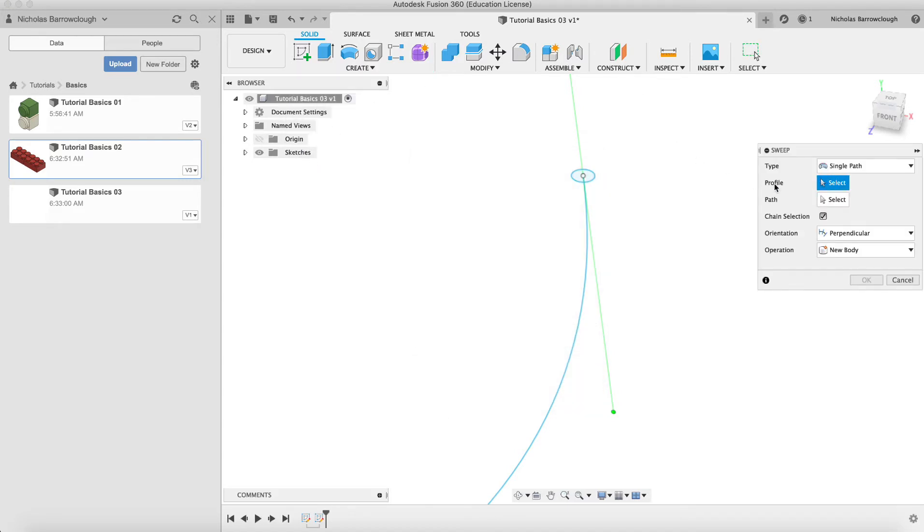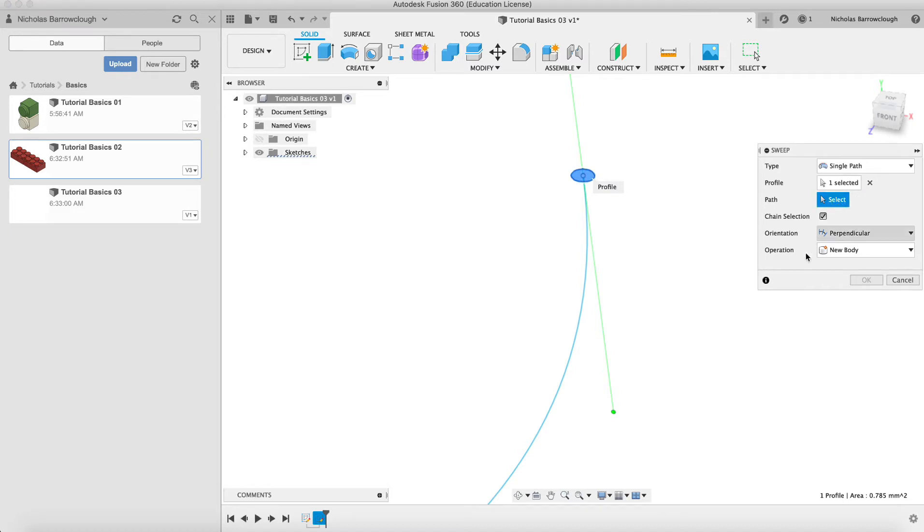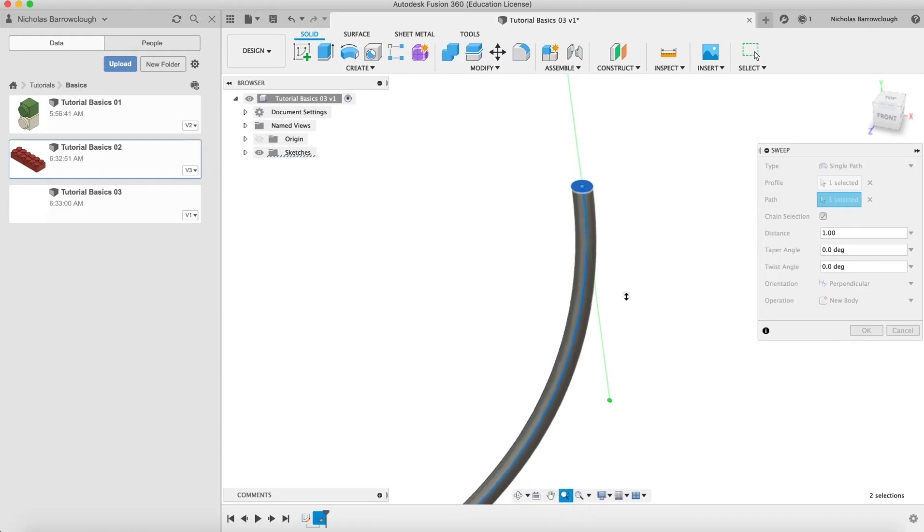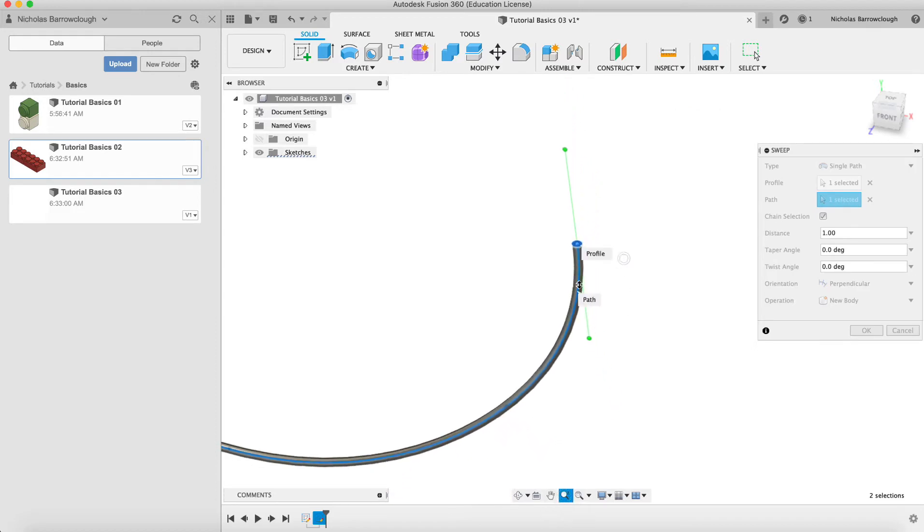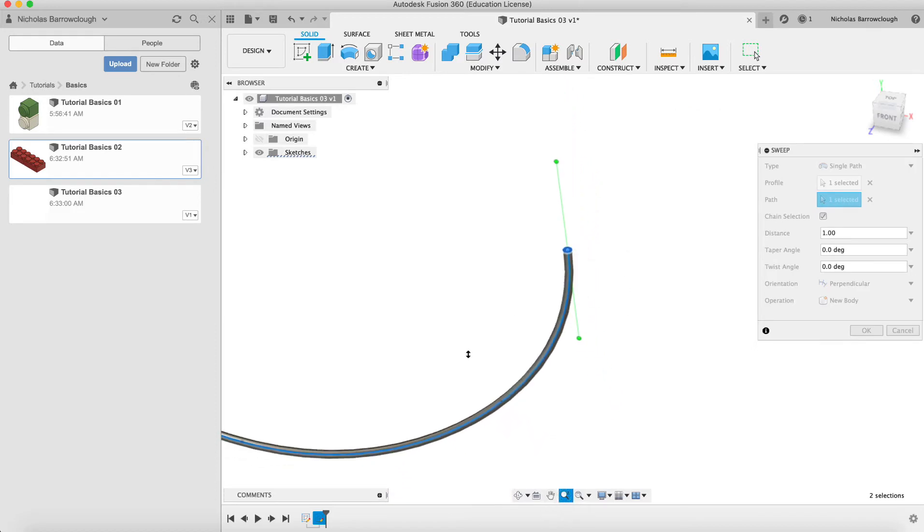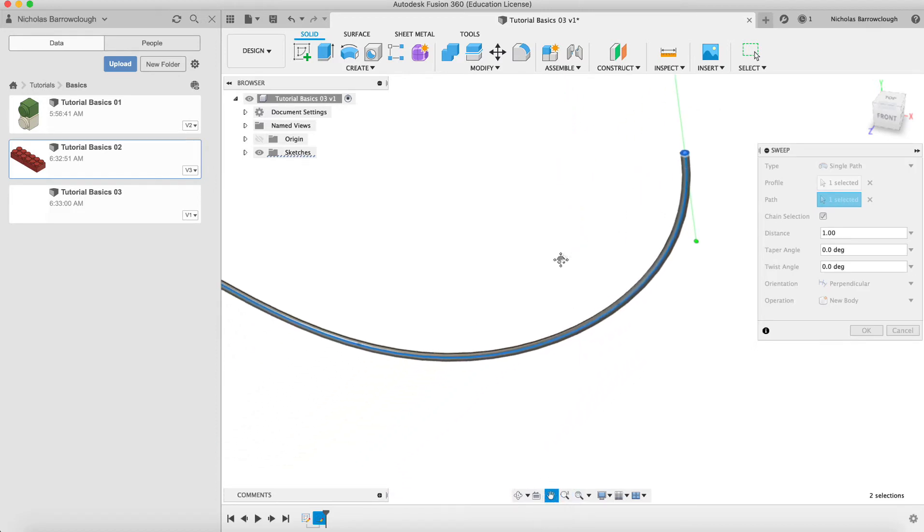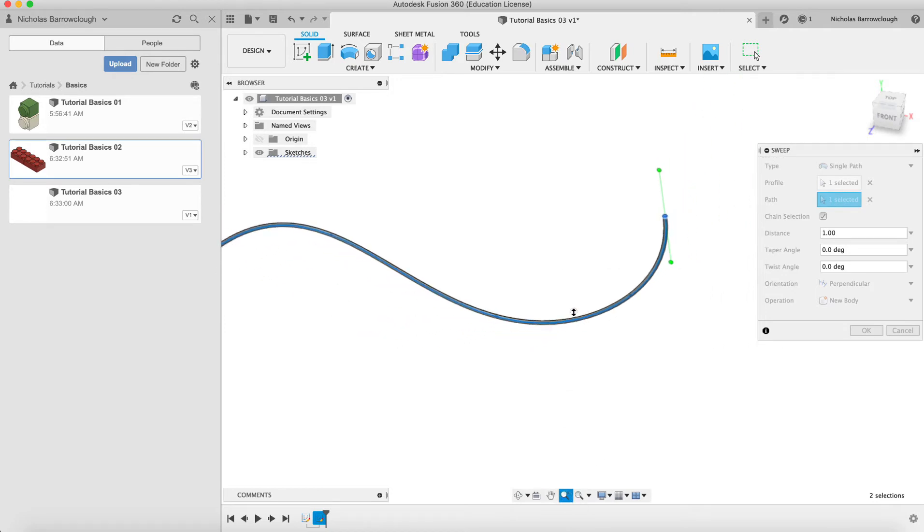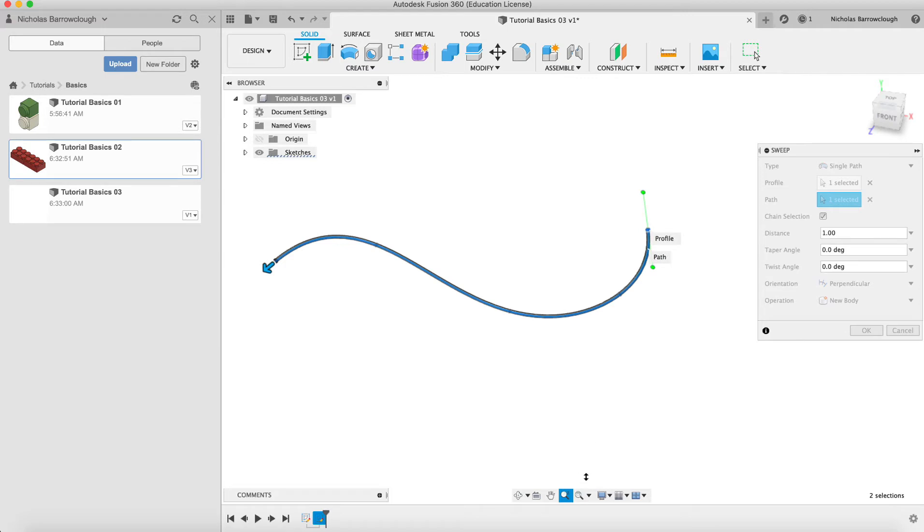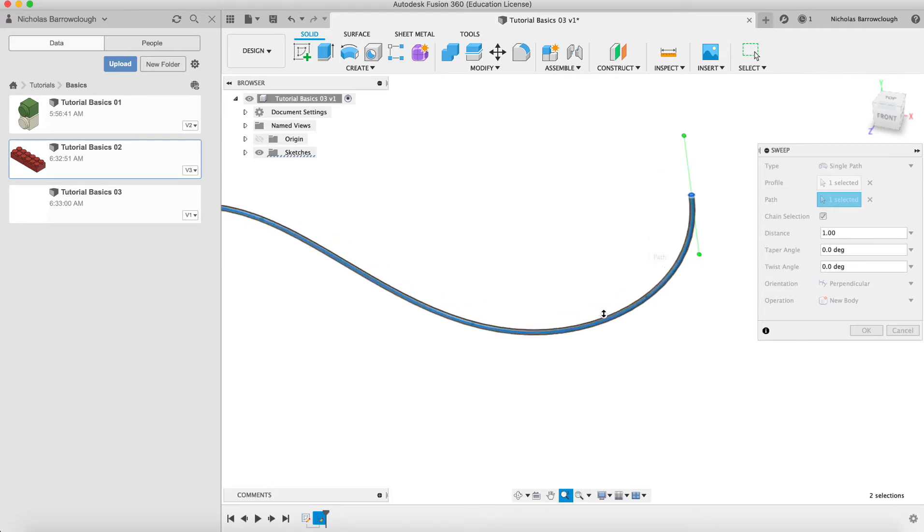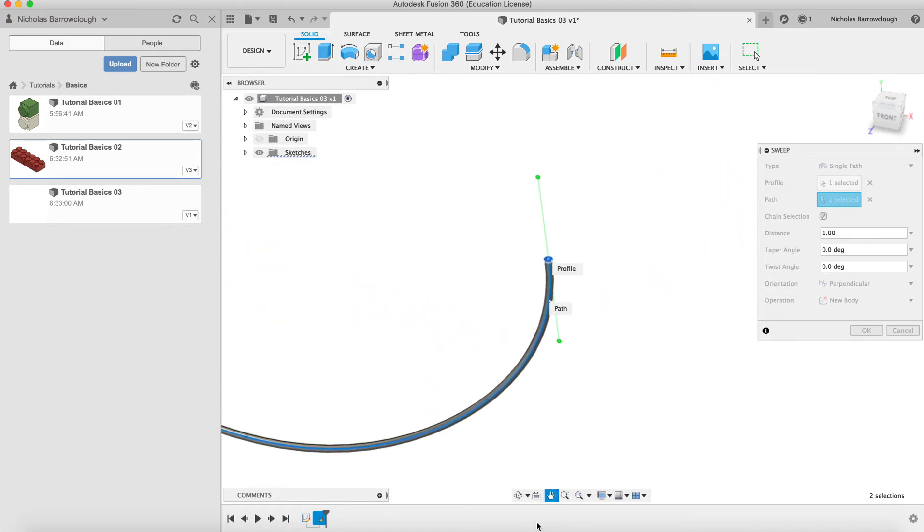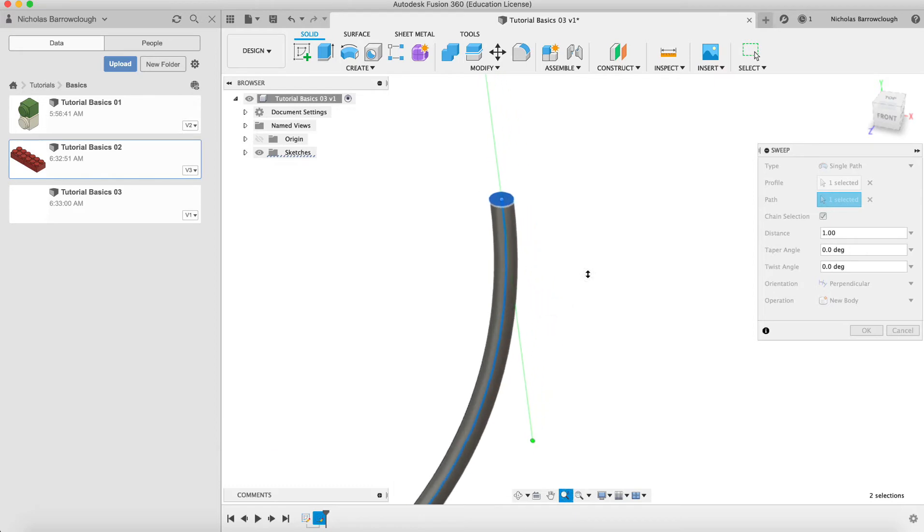If we go to create sweep, we have an option here now to select the profile and the path. So our profile is the circle and the path is the spline. And then you'll see now it will sweep that circular profile along the spline that we drew, creating kind of a tube or wire or whatever this might be as part of your model.